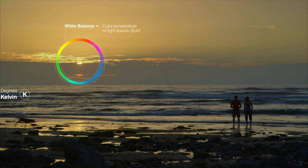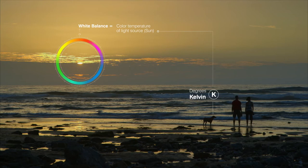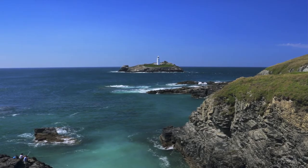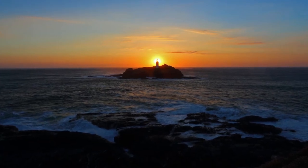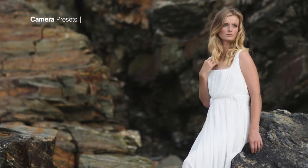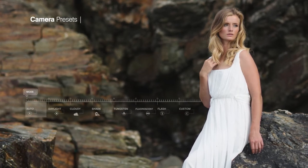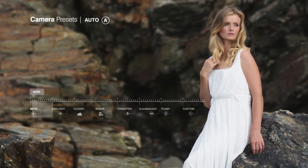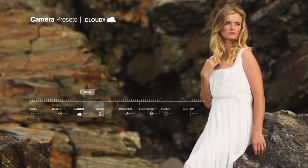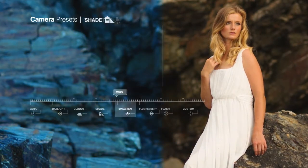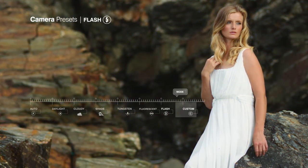White balance refers to the colour temperature of a light source and is measured in units of degrees Kelvin. All you need to remember is that the colour of light will affect the colours in your photographs. Within your camera there will be several different presets. The most common are: Auto, Daylight, Cloudy, Shade, Tungsten, Fluorescent, Flash and Custom.